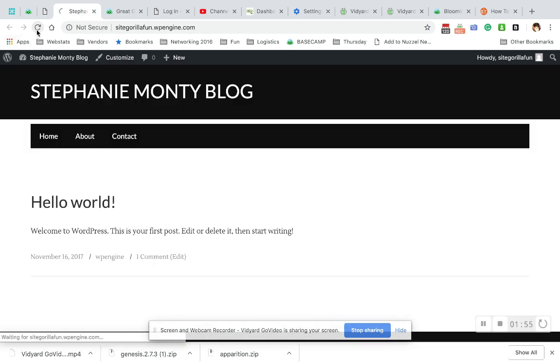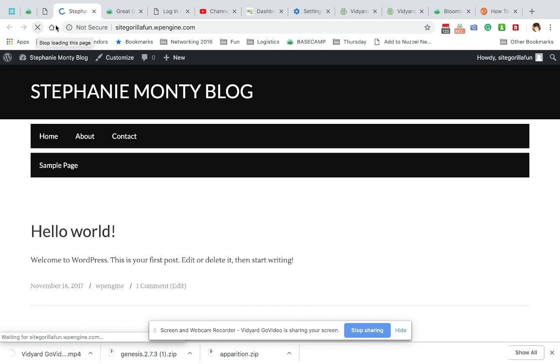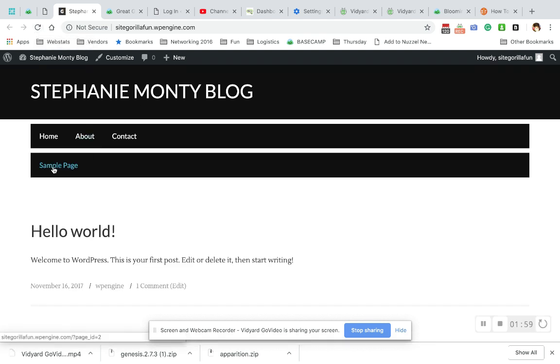Come back out and see what's happened. And there we go. My secondary menu is now showing Sample Page.